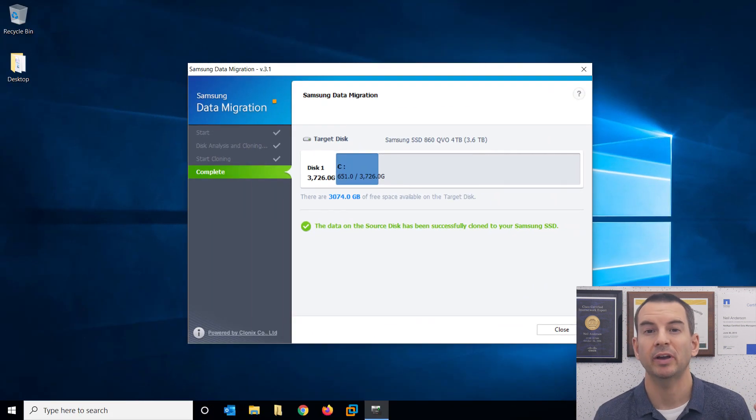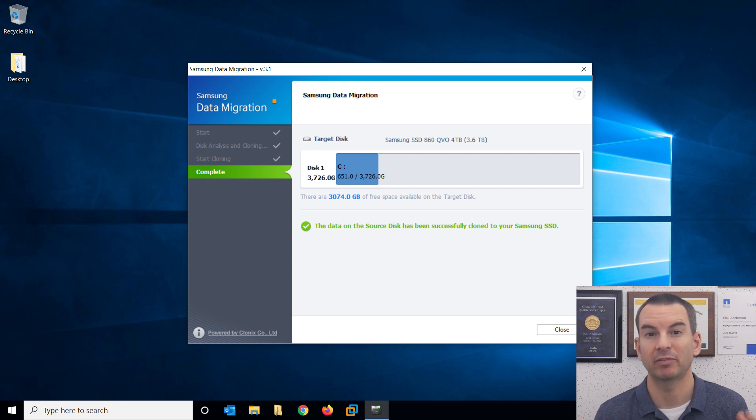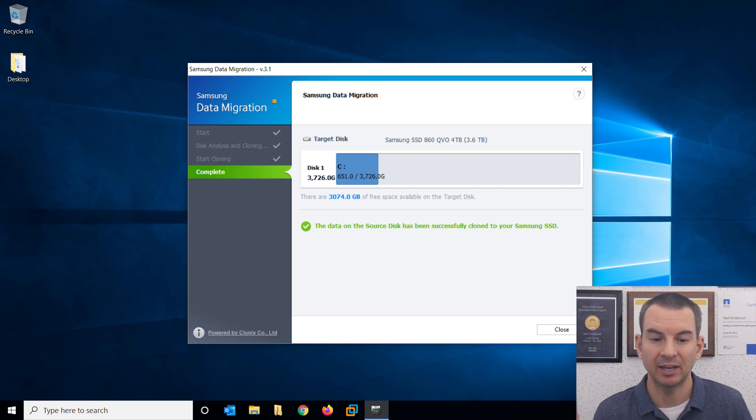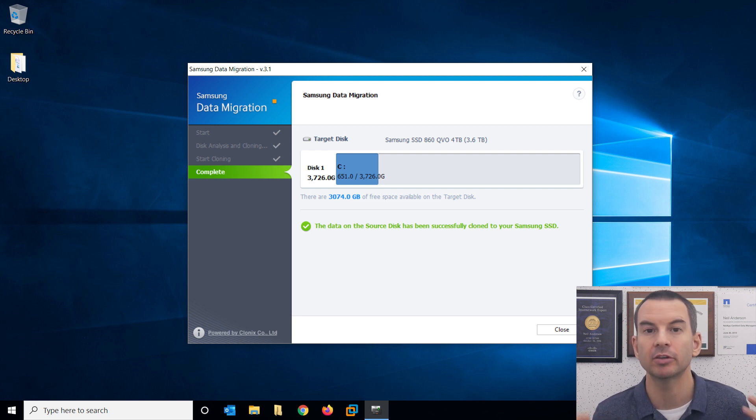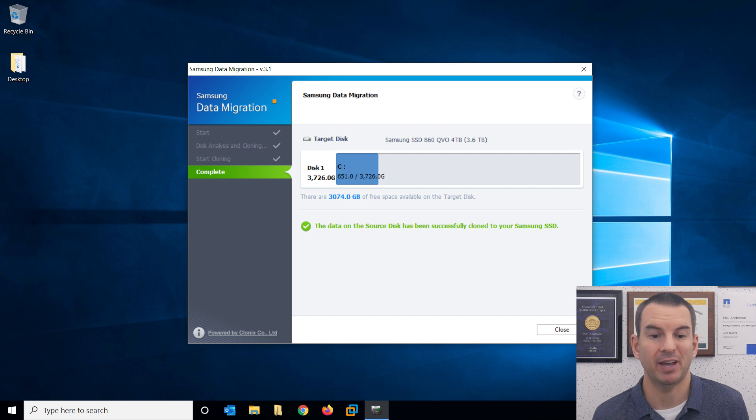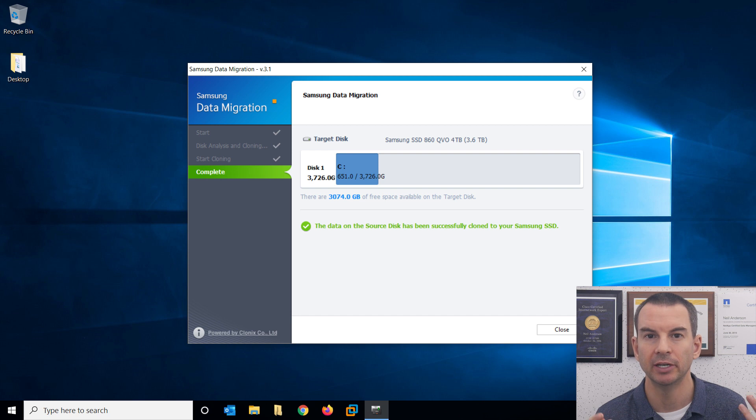It took about one hour for my disk to clone about 700 gigabytes of data from my existing SSD drive to the new one. So it is going to take some time to do this. That's why I recommend leaving it to run overnight. And then you can come back and it will be done for you in the morning.